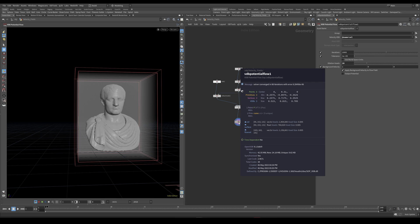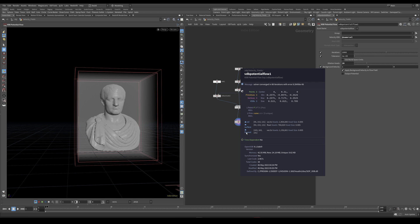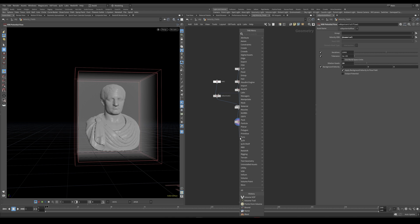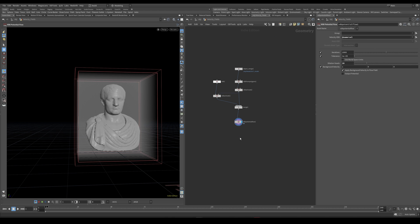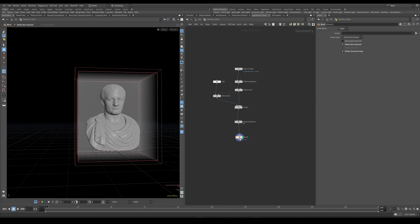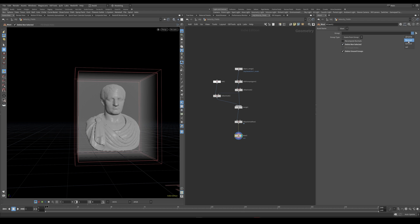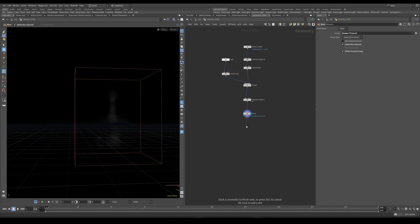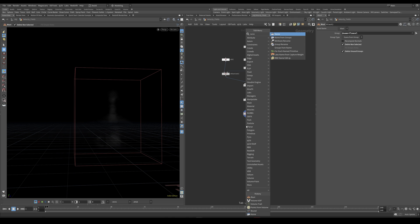Now seeing as the only thing we are actually interested in is this flow vel field here. Let's just use a blast node set to delete non-selected and let's remove everything except for this one. Let's also use a name node and make the name be vel.